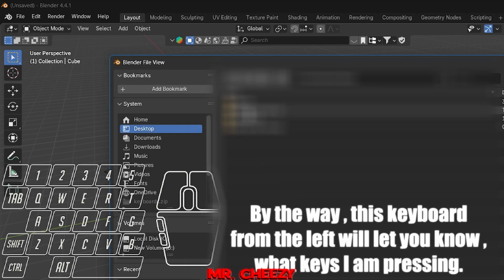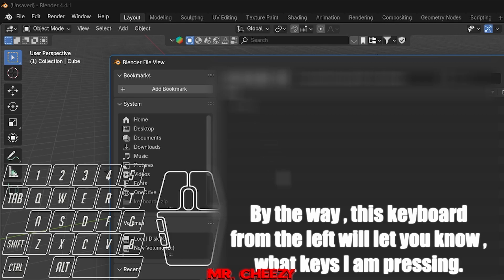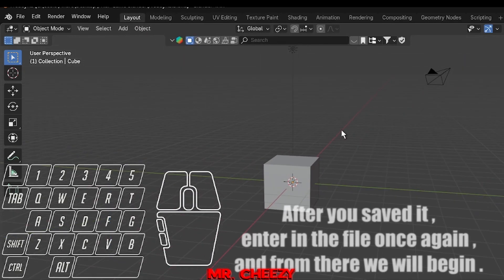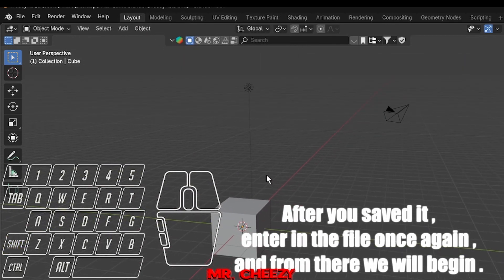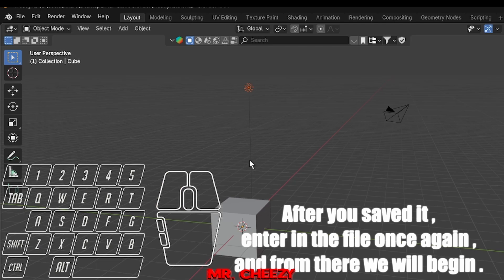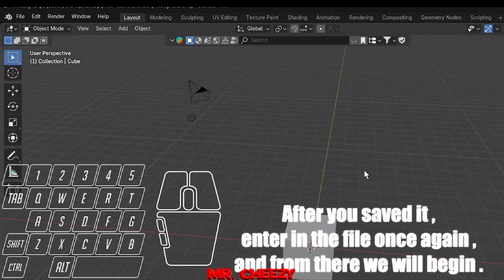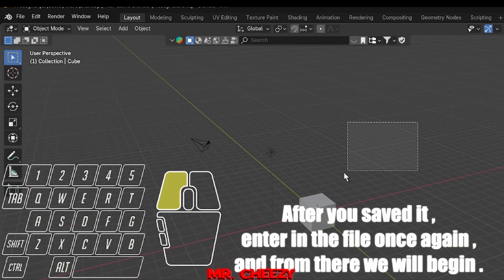By the way, this keyboard from the left will let you know what keys I am pressing. After you saved it, enter in the file once again, and from there we will begin.